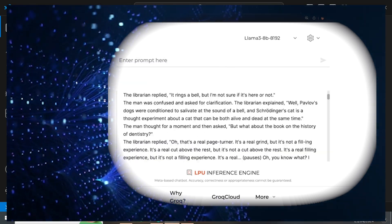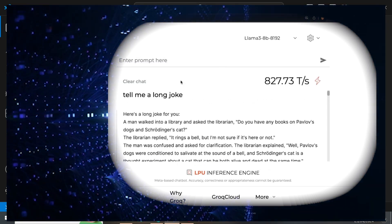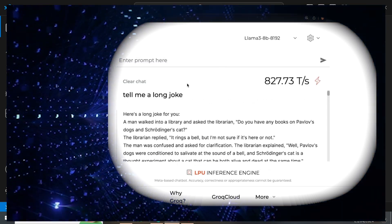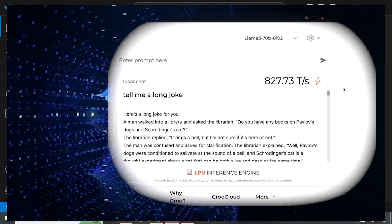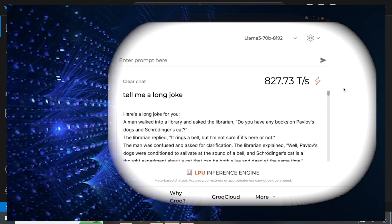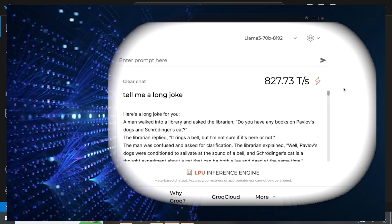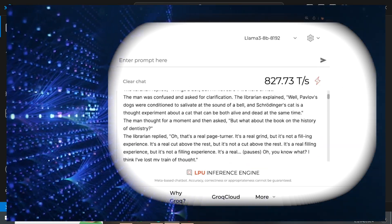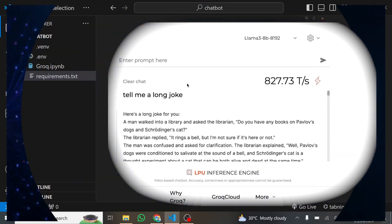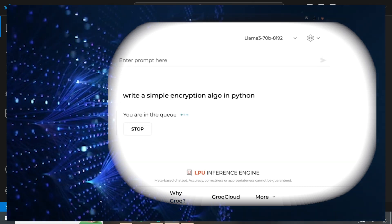So in this tutorial, I'm going to take you through how to set up Groq AI and also run any large language model of your choice 100 times faster.